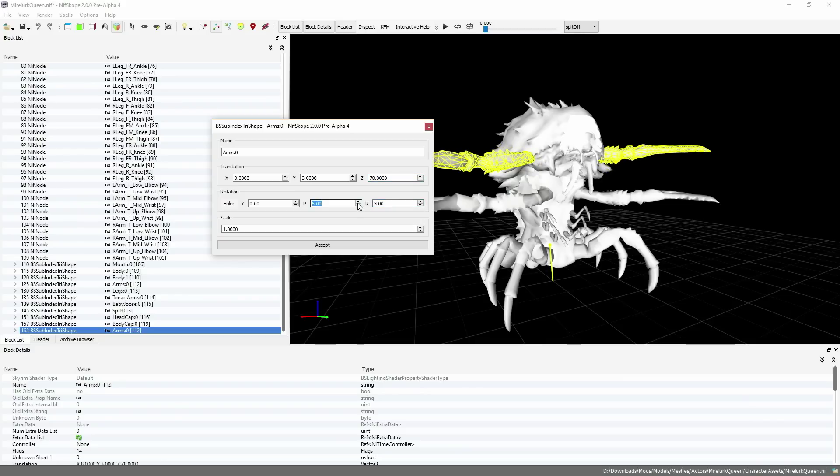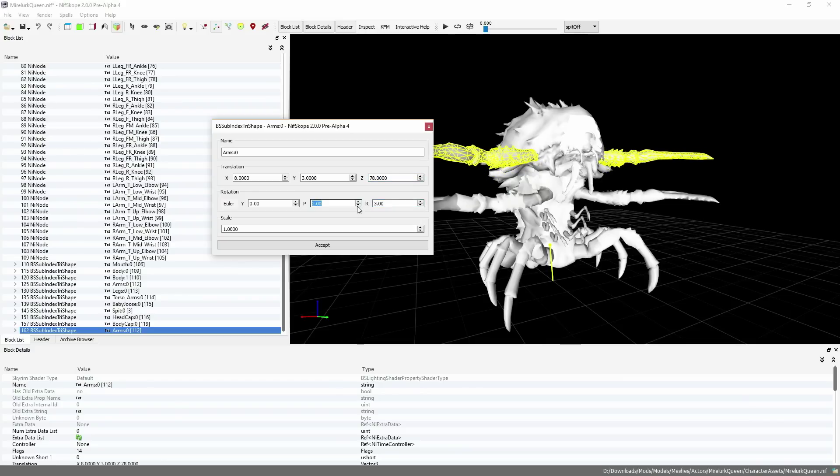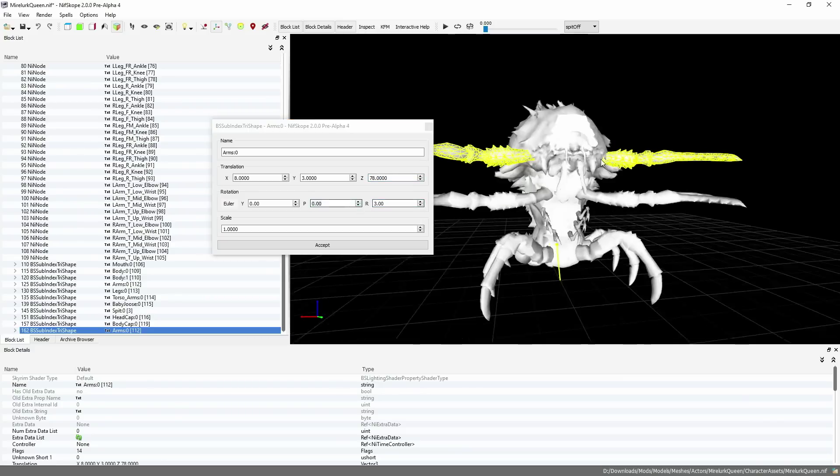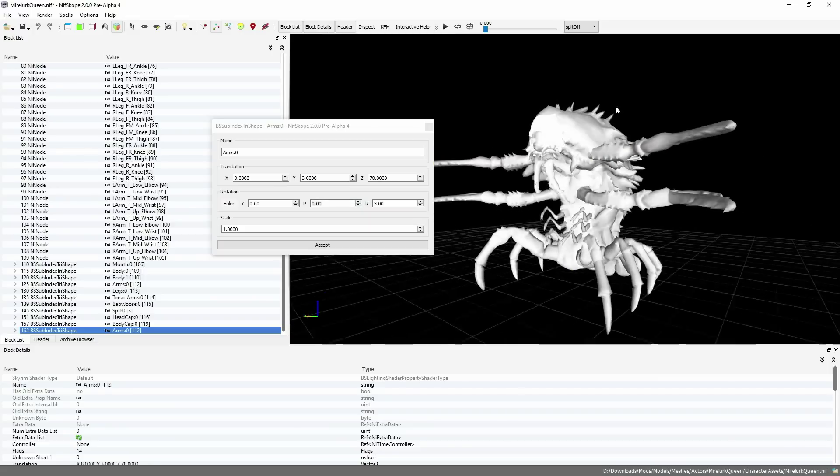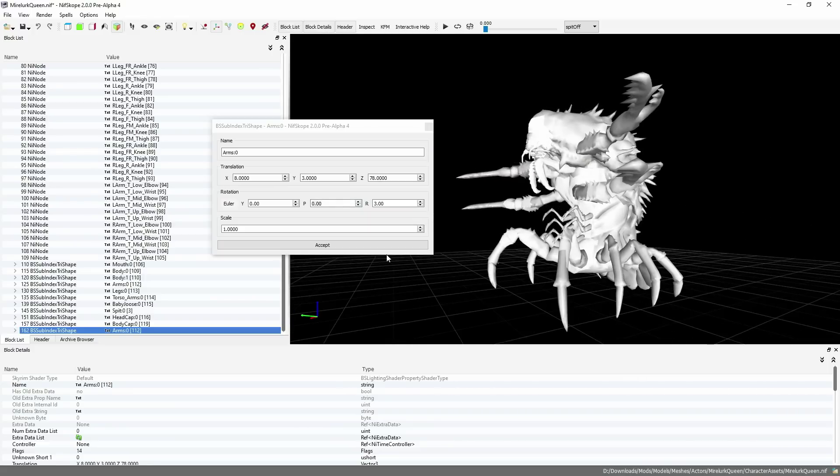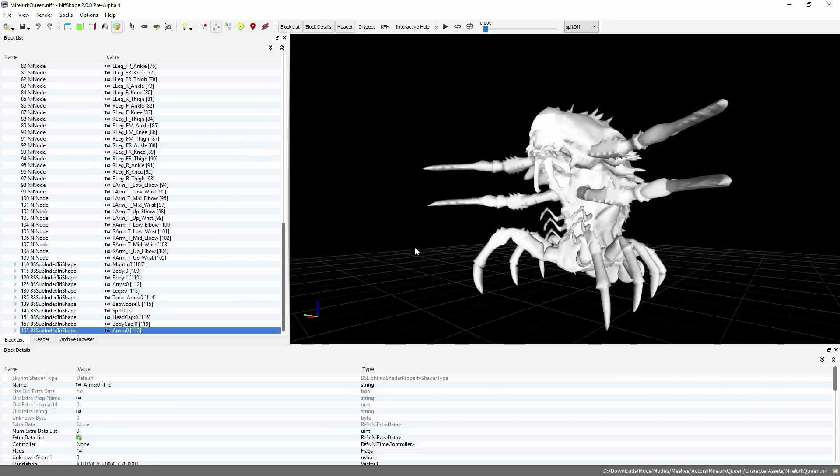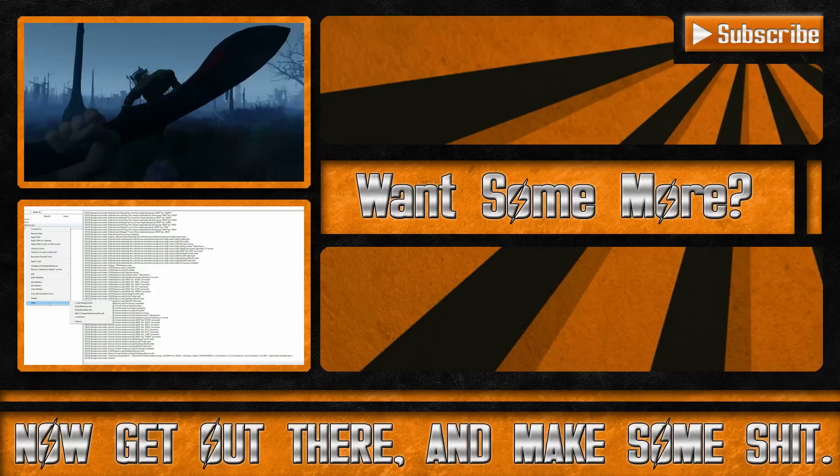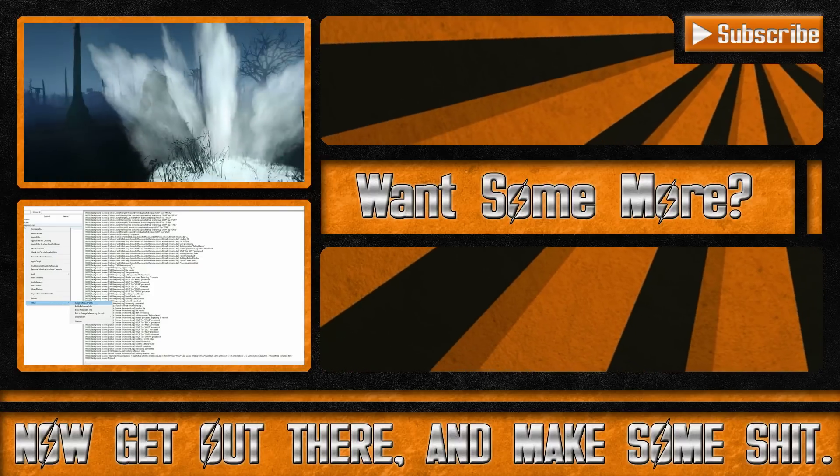If you're just gonna hang out here instead of clicking the link, that's all I have to say, so thanks for stopping by. Have fun modding, and get out there and make some shit. We'll see you next time. Bye.